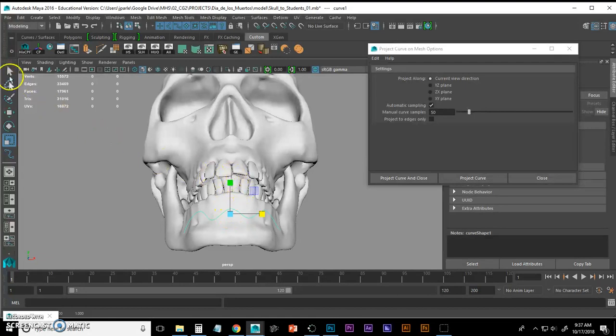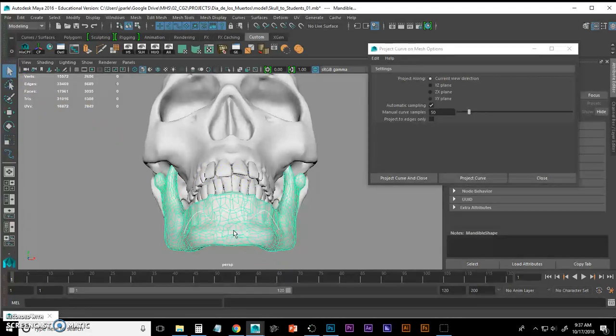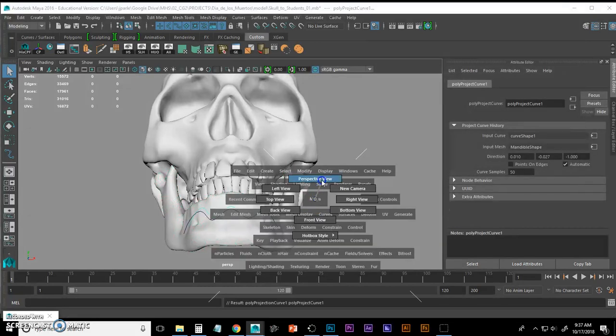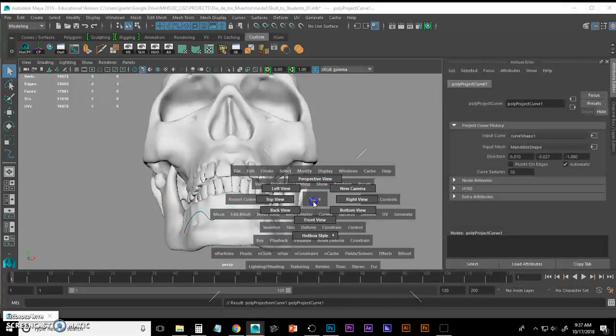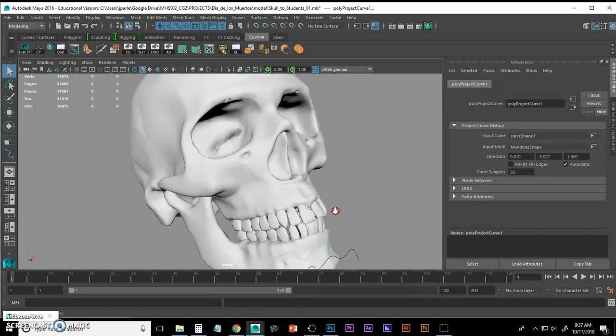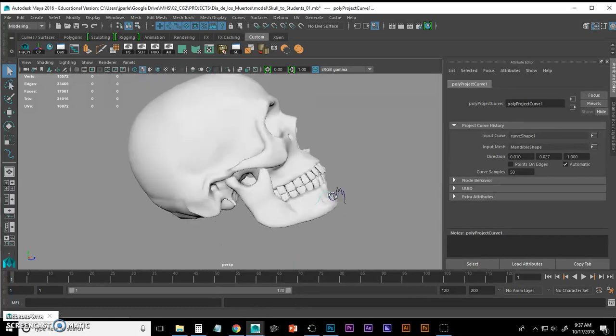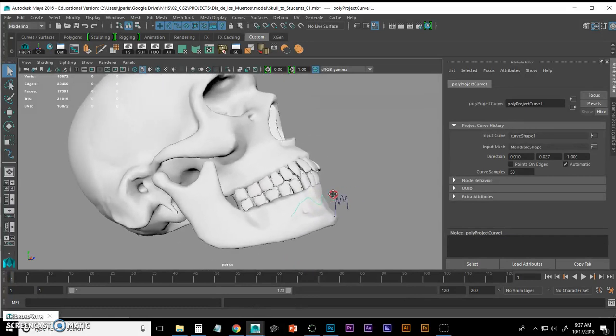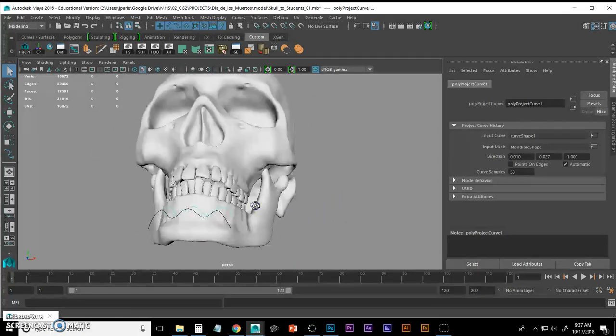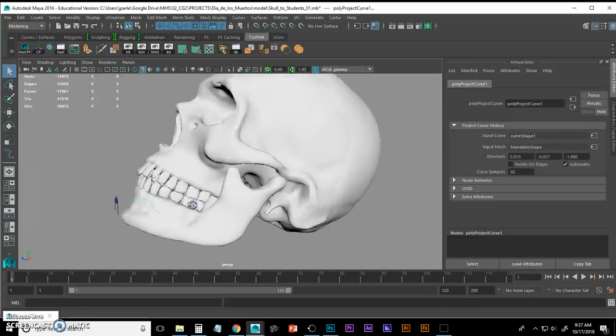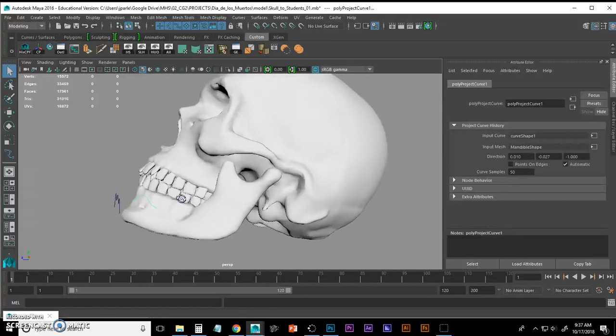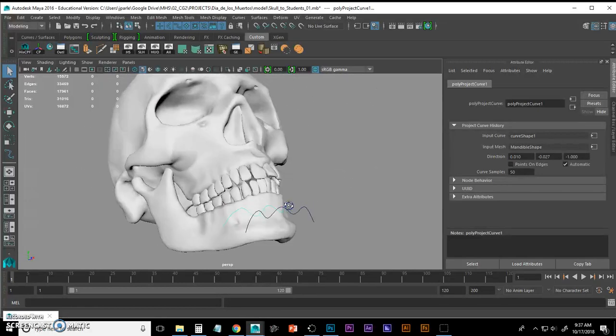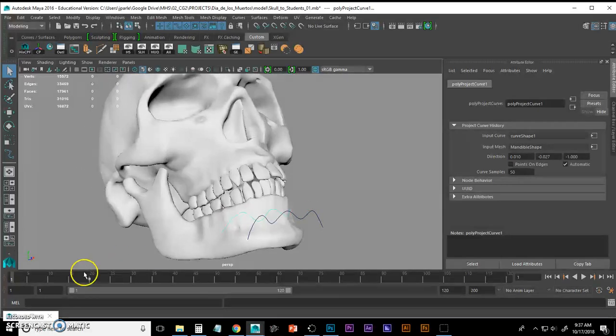Then all I have to do is shift click my mandible, hit project curve and close, and you'll see that I have a curve that has been projected onto the topology of that mandible mesh.